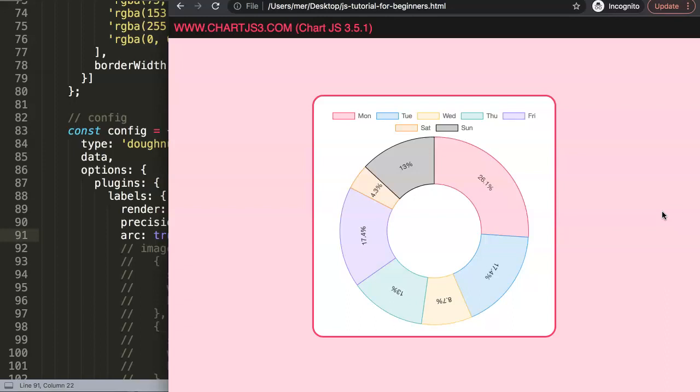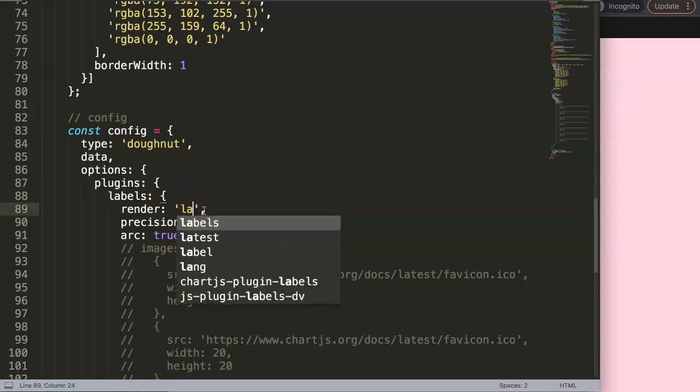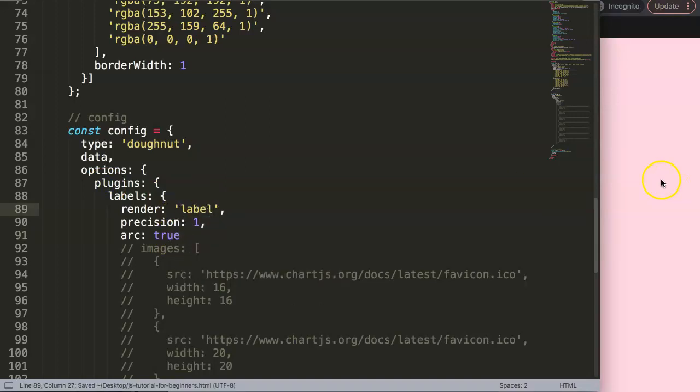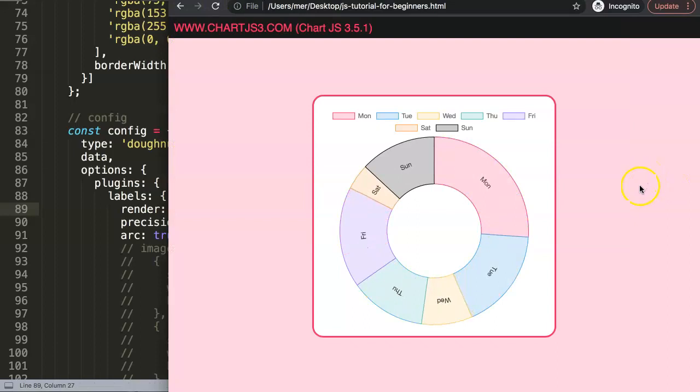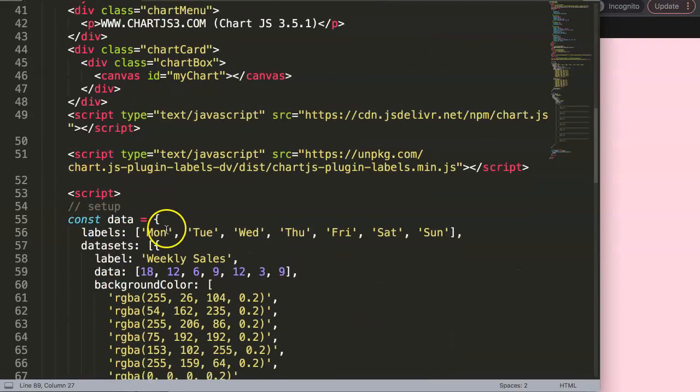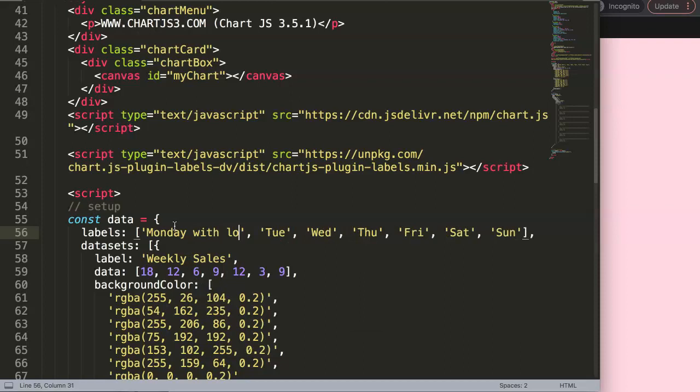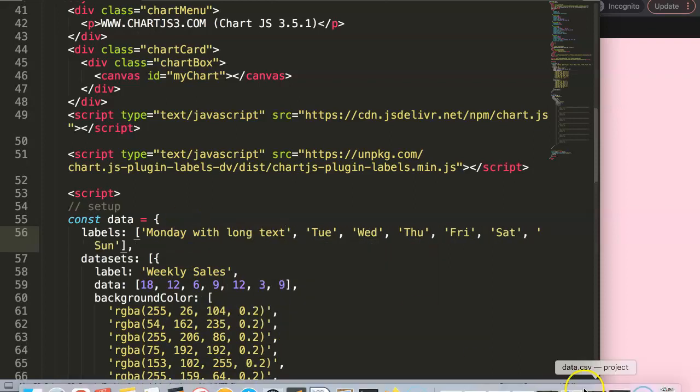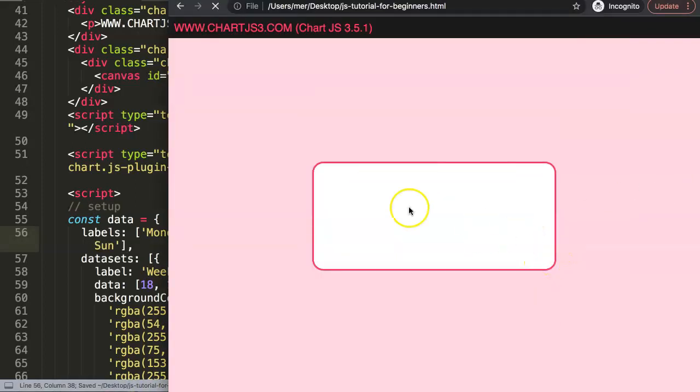What you could do here, of course, is for example, putting the labels for a label and refresh here. Then we have this fair share warning, of course, that if your font or if your text is very long—let's say Monday with long text—of course this will become a slight problem.